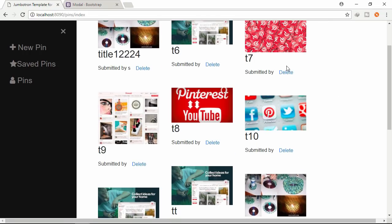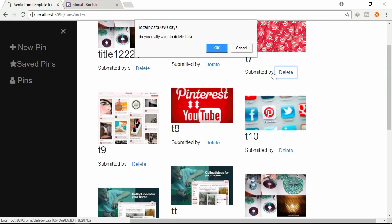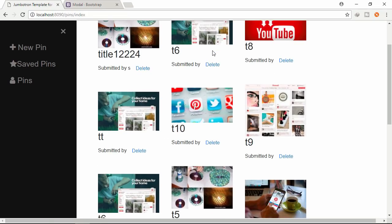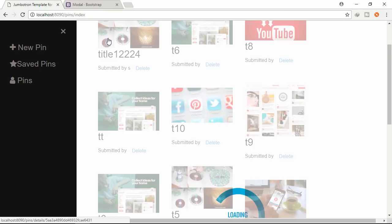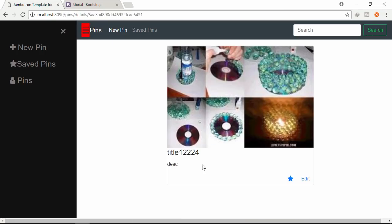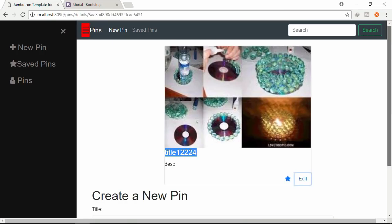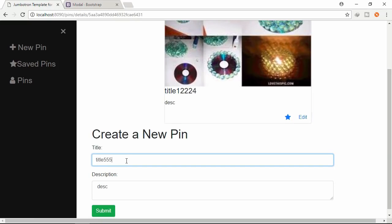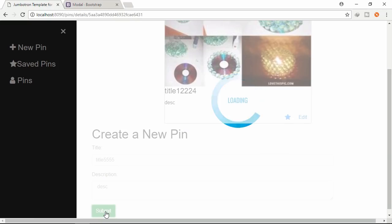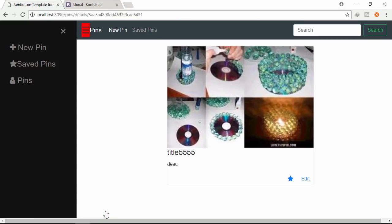Let's delete. Delete this one. So all pin organized nicely. Let's delete. Let's edit this pin. So edited.